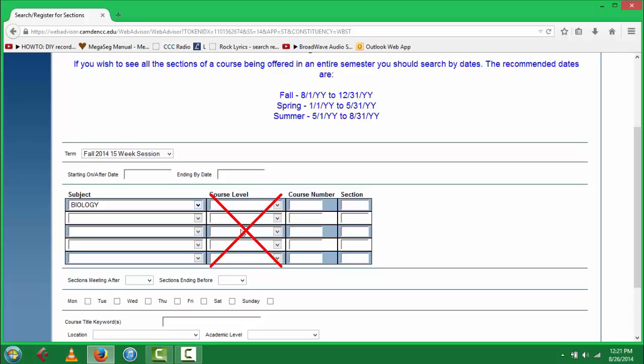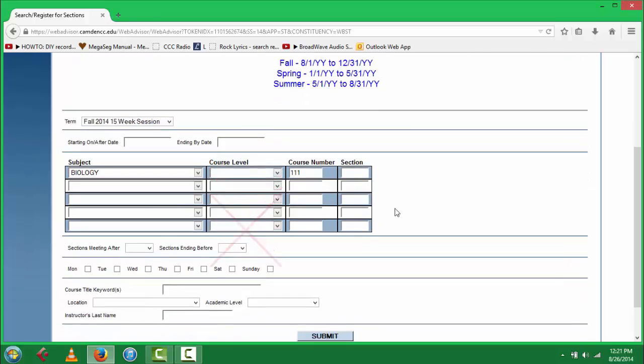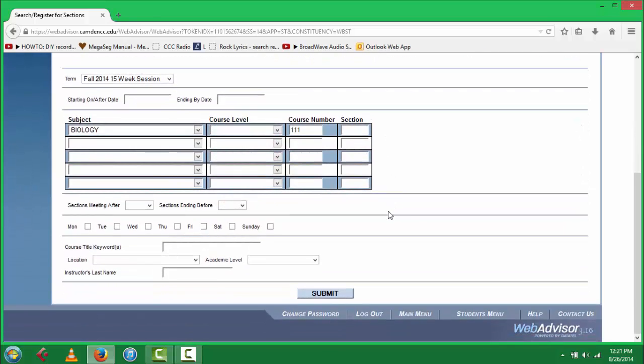Do not select the course level. Select the course number if you have it available, as well as the section number. If you do not have either one of these, it will bring up every biology course offered at Camden County College.